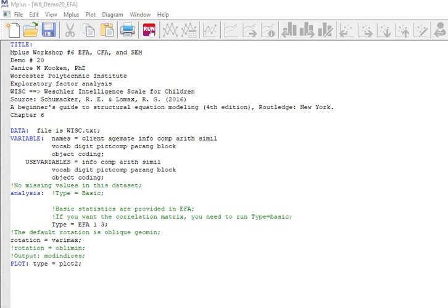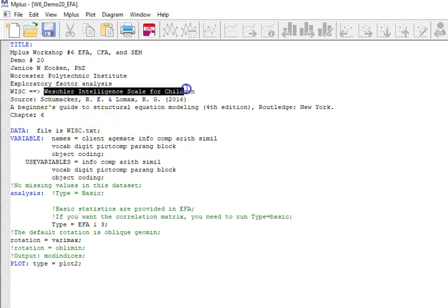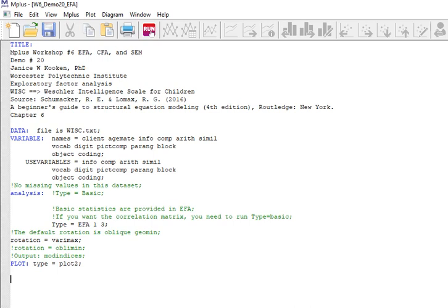In this particular demonstration, we're going to be using a dataset from a sample taken from children who have taken the WISC, the Wechsler Intelligence Scale for Children. The source for this is the Schumacher and Lomax Beginner's Guide to Structural Equation Modeling, fourth edition, chapter six.